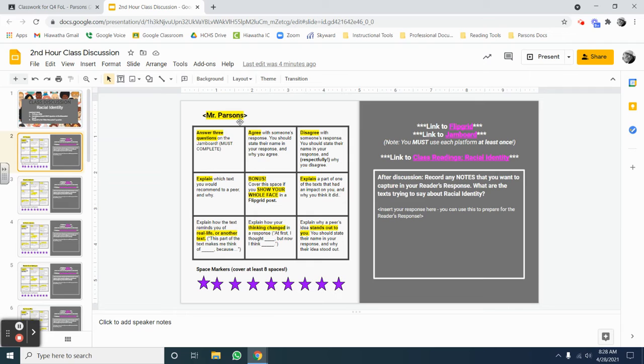On the left-hand side of the slide, you're going to see a table with nine boxes, each with a different task in it. Those tasks need to be completed as you complete your discussion.